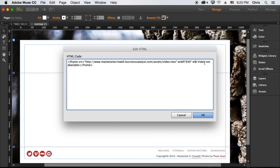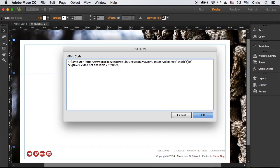And then I would type height, it's a little bit harder to write this when you're not in Dreamweaver because it doesn't autocorrect. I also forgot to put the equal sign there. And then the height would be 360.